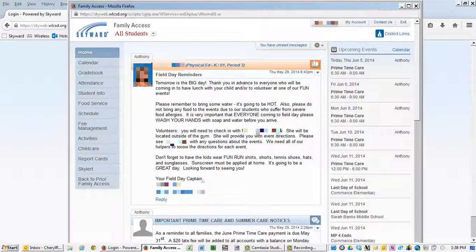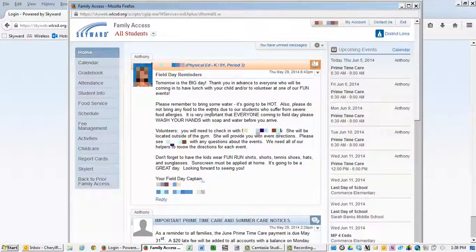Skyward will open an additional window, so you will need to ensure your pop-up blocker is not blocking the window or that it isn't open as an additional browser screen.